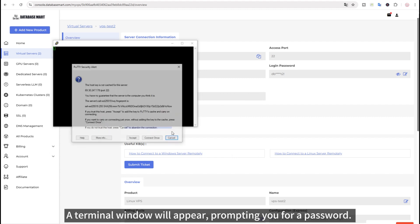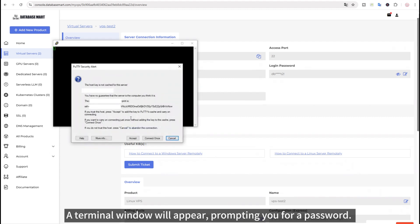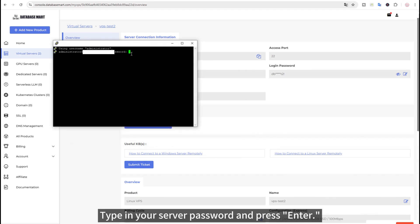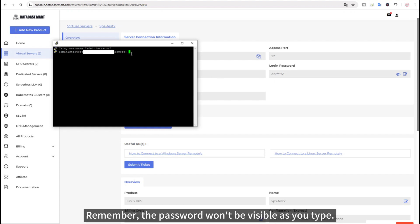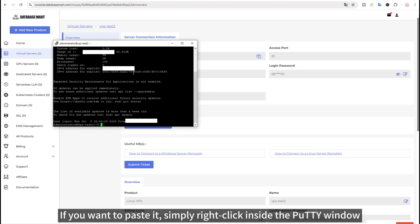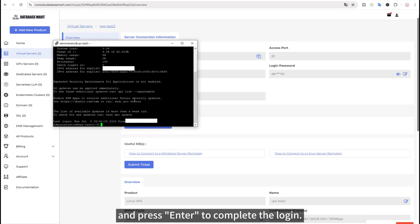A terminal window will appear, prompting you for a password. Type in your server password and press Enter. Remember, the password won't be visible as you type. If you want to paste it, simply right-click inside the PuTTY window and press Enter to complete the login.